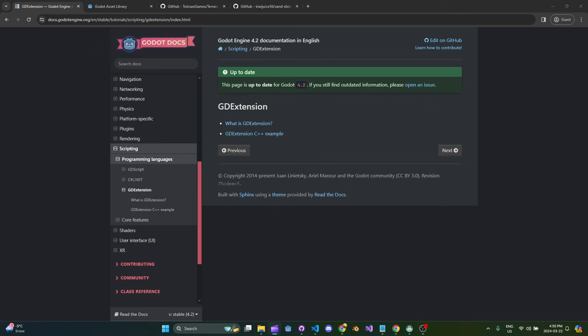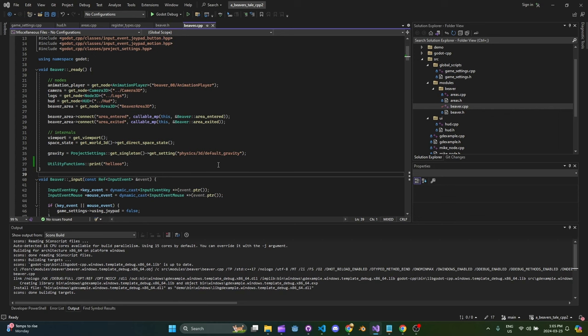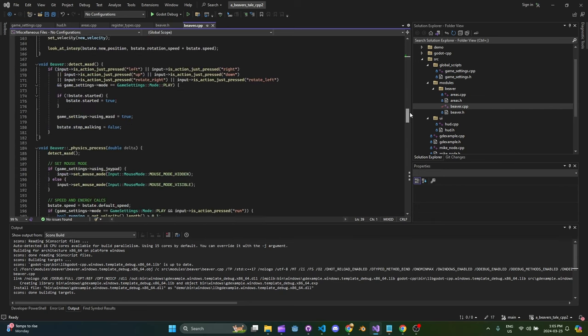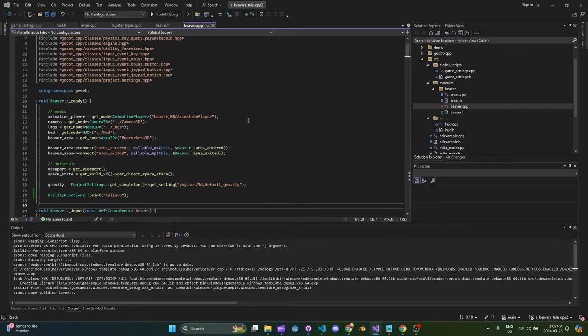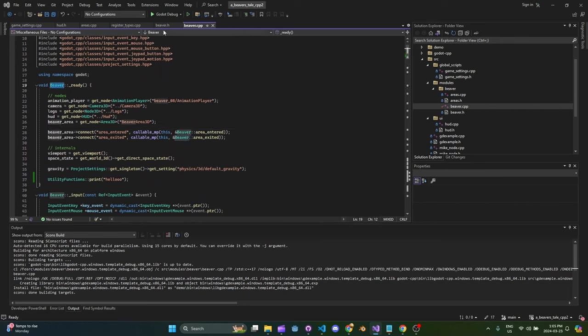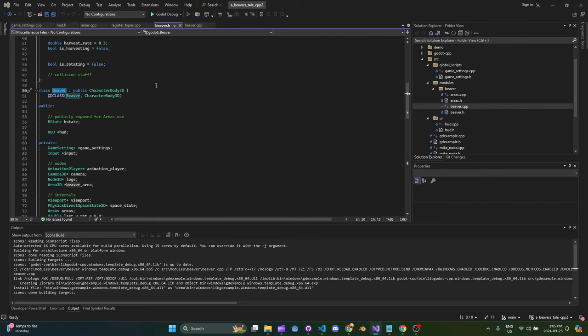Hello and welcome to another Beaver Game Devlog. Today I want to talk about GDExtension and how you can actually make a C++ game using the Godot engine. As a quick hook into this episode, I want to show you what it looks like inside Visual Studio — and there's a reason I'm using Visual Studio and not Visual Studio Code, we'll get to that later. Here's what it actually looks like to see C++ code inside the editor.